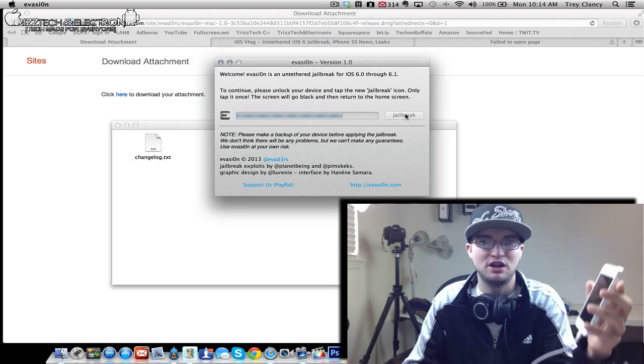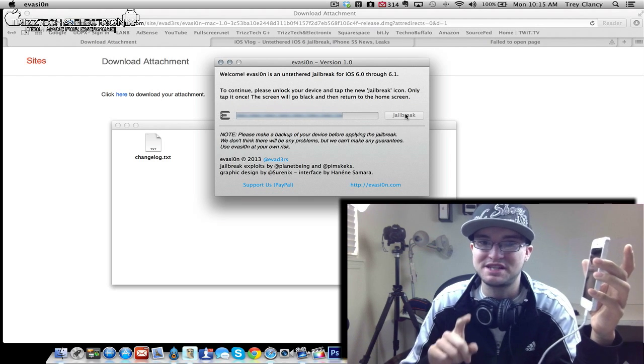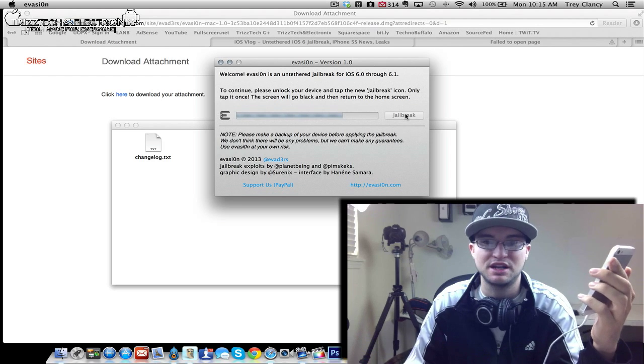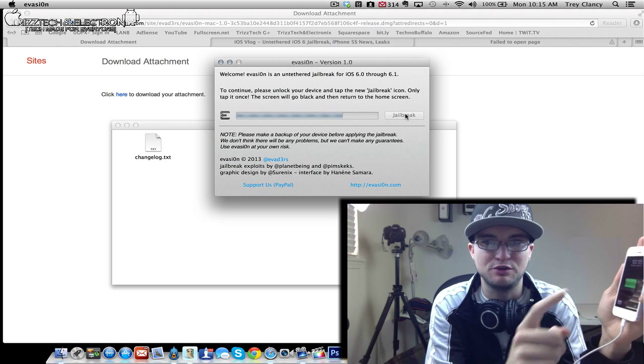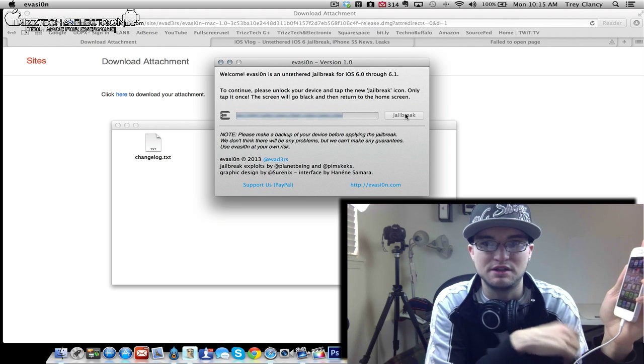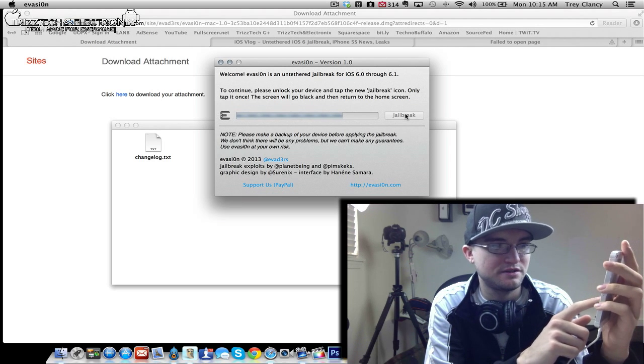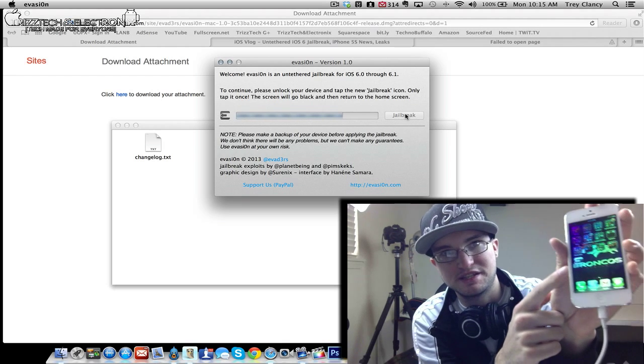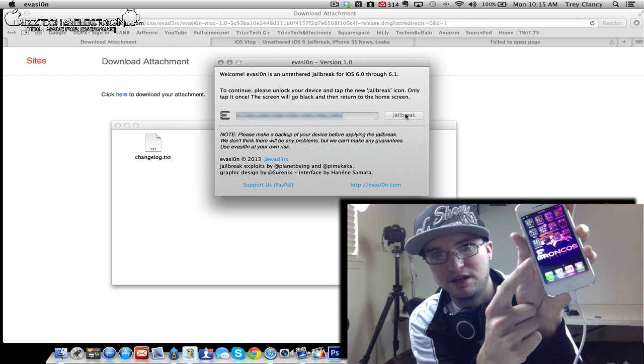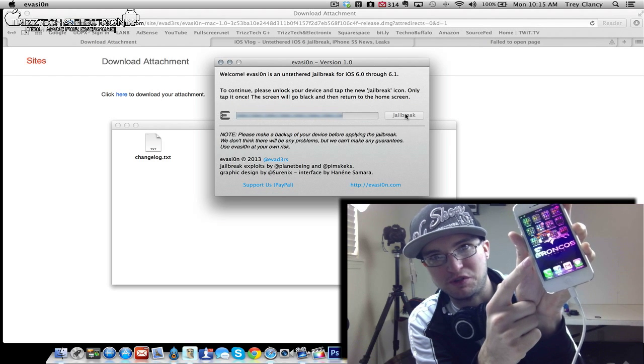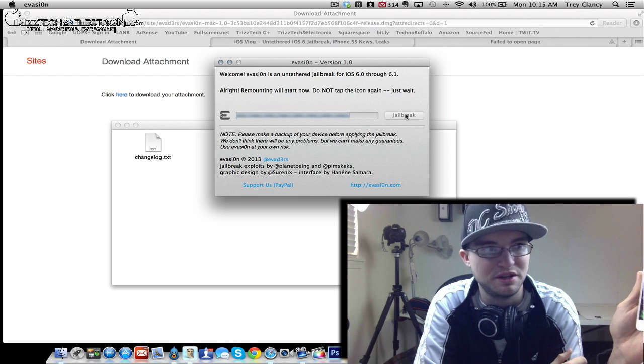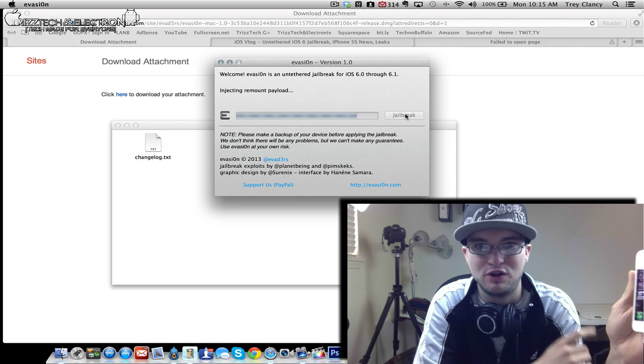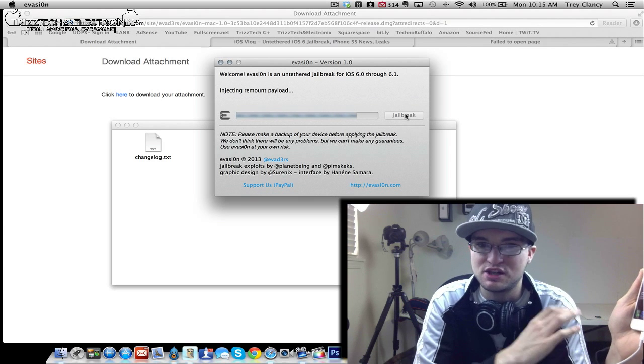That says to continue, please unlock your device and tap the new jailbreak icon. We are going to tap it once, this screen will go black and return to the home screen. So now it says to continue, please unlock your device. So boom, unlocked, tap the new jailbreak icon. So we were going to find it. Now if you can see here, it does say there is a evaders, if you can see here jailbreak icon right about here. So I will just show it to you here, I am not going to switch to a different camera. We are going to click the evaders jailbreak, just tap it once. As you see it kicked it back out to the home screen.